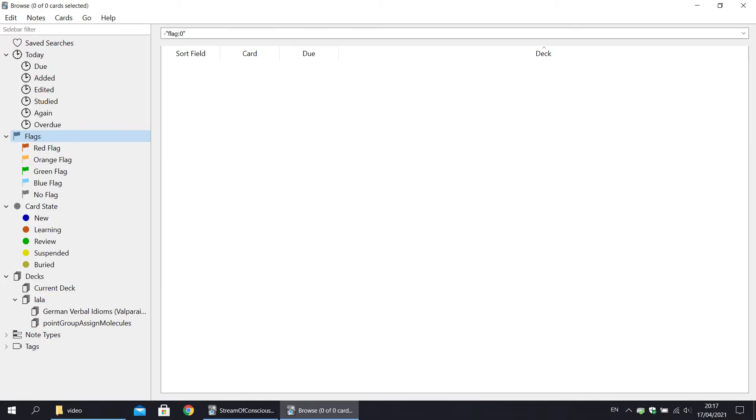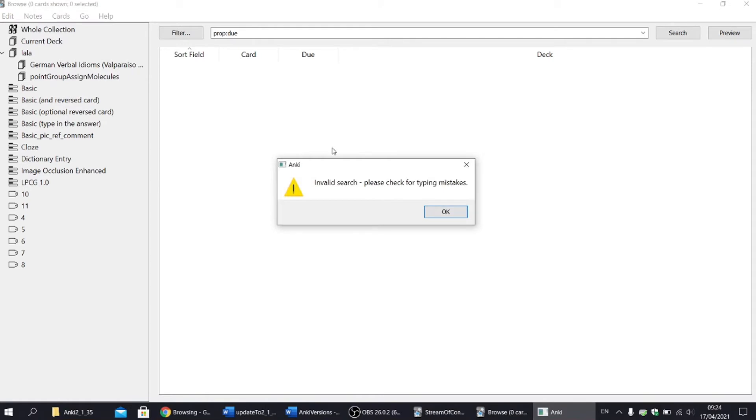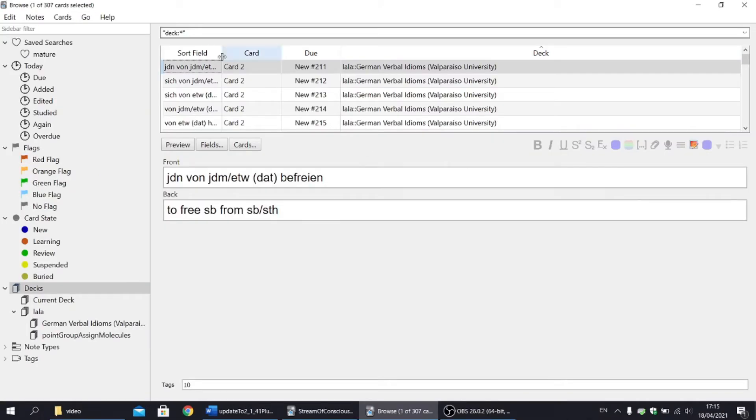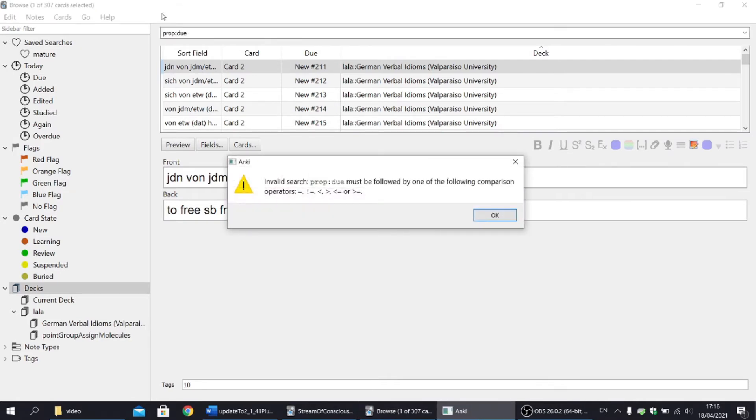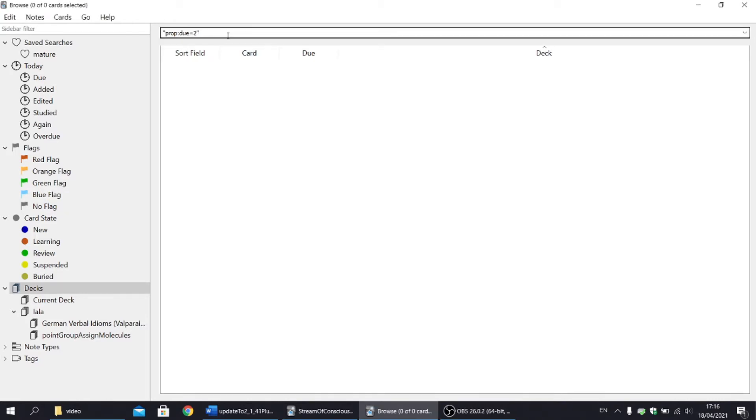Now let's jump into the main search bar. Search error messages are now much more specific. In an old version, you will get only one type of error, invalid search, which was not particularly helpful. In a newer version, Anki gives you clues as to what is wrong. For instance, it explains that prop:due must be followed by a comparison operator and therefore by a number.